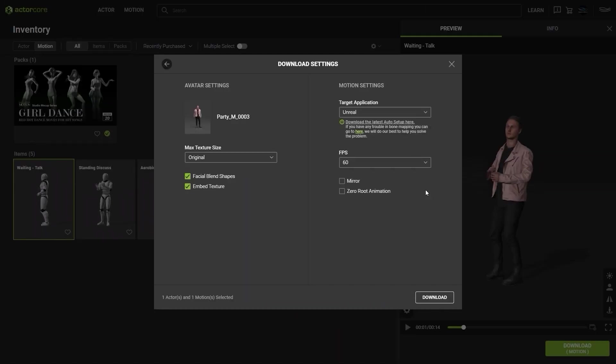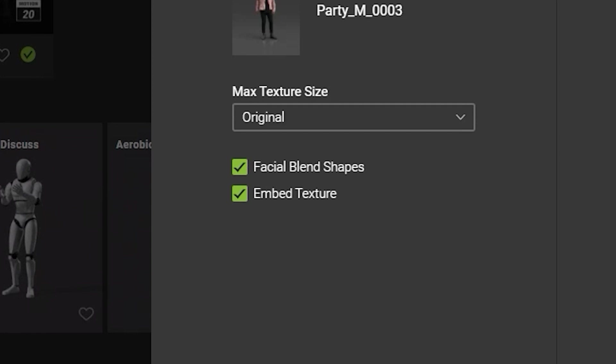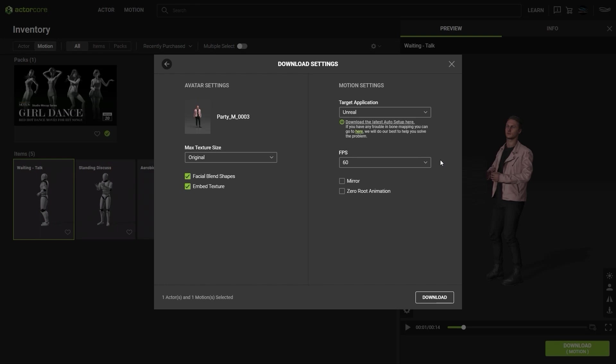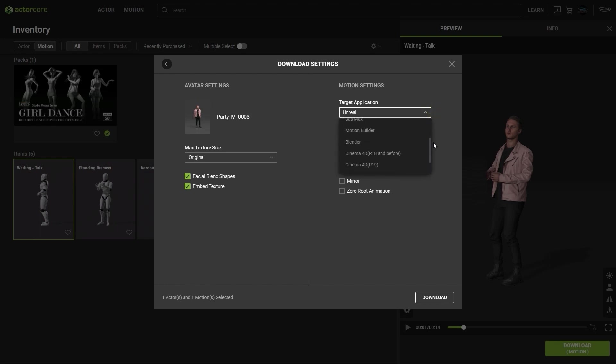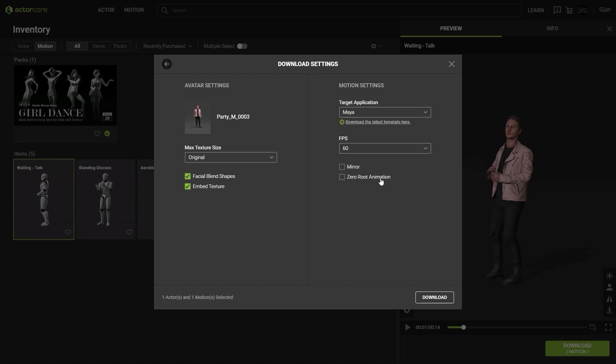Up next you'll need to choose your export settings. You can choose to add the facial blend shapes, and when exporting to Maya be sure to check the embed texture option. Naturally we'll also choose Maya as the target tool preset. For more details on the export settings please check out the getting started video in this series.